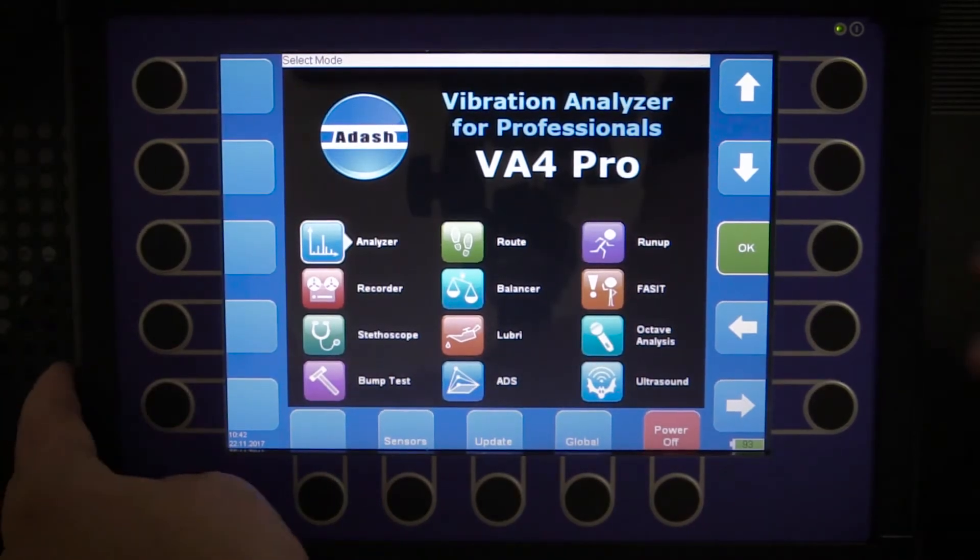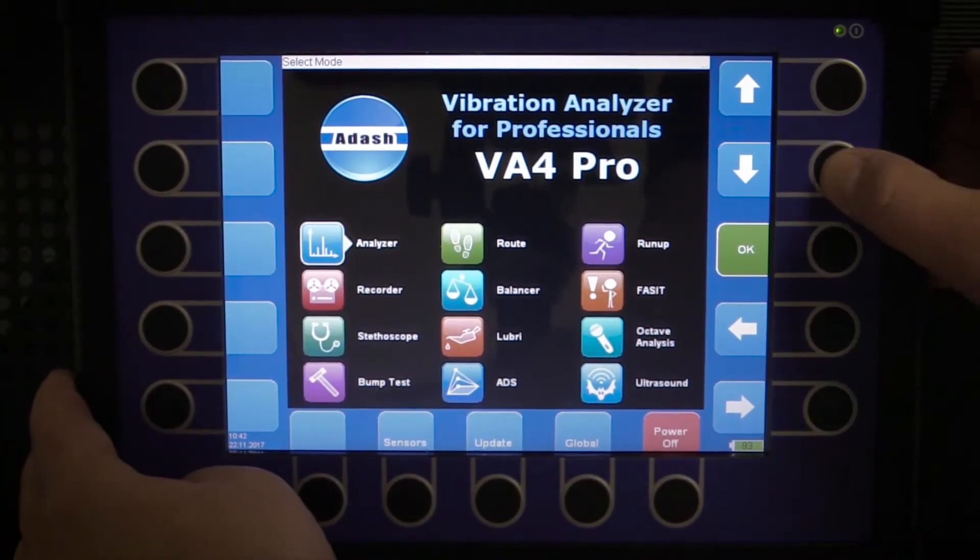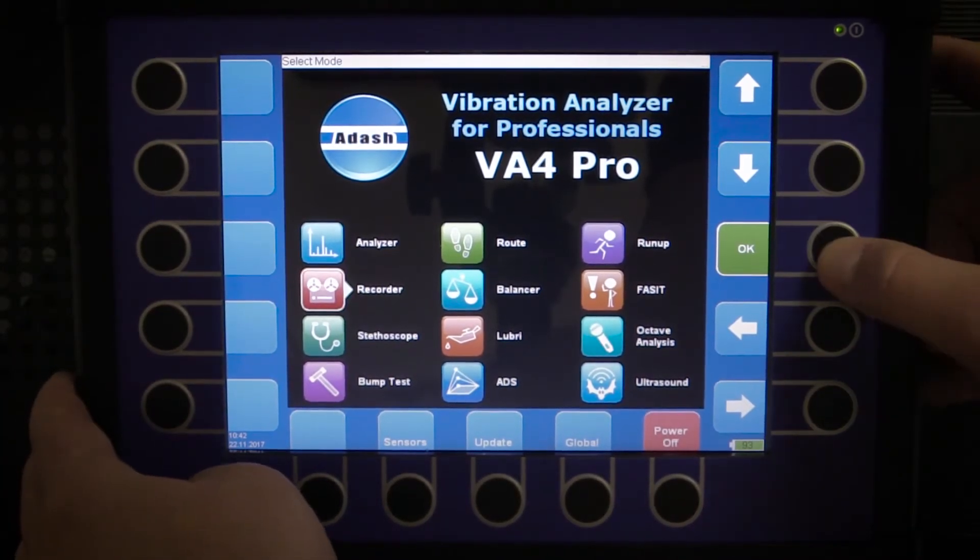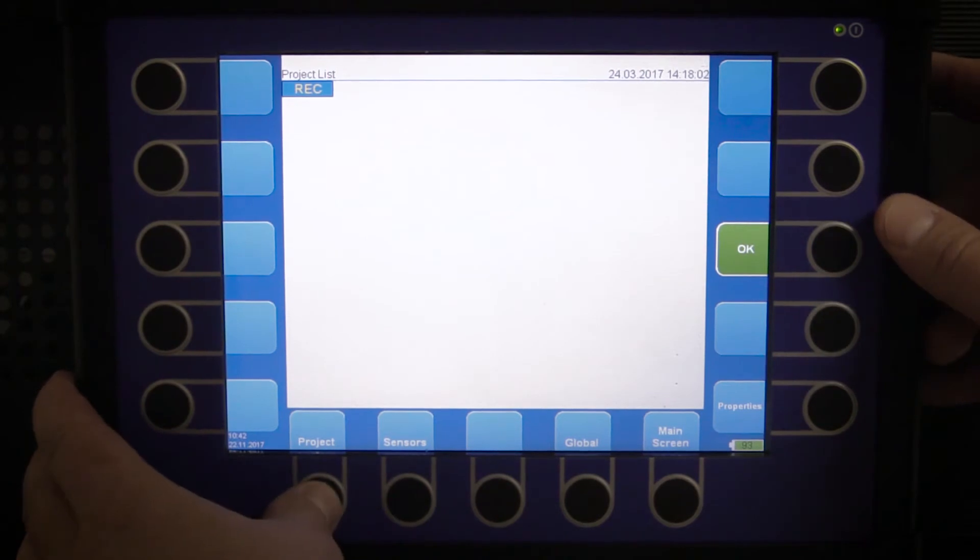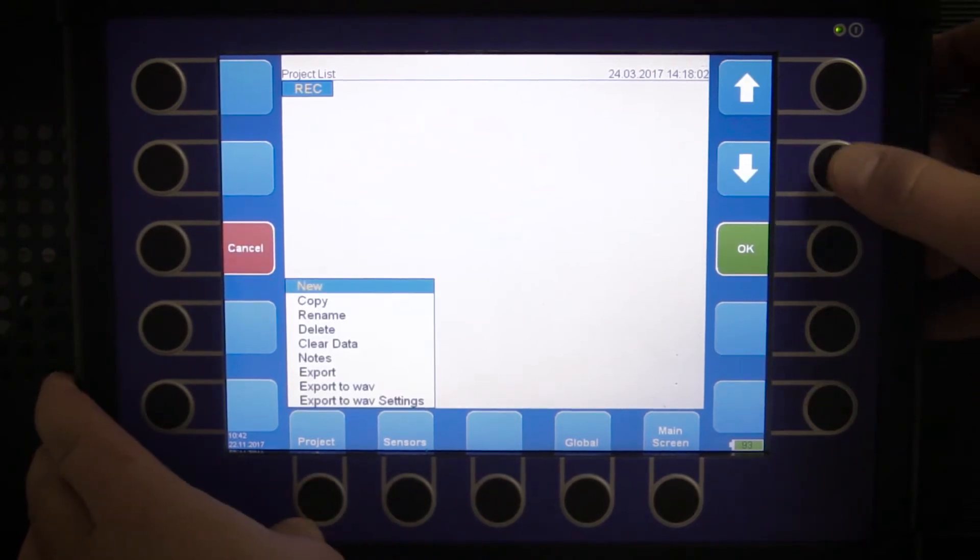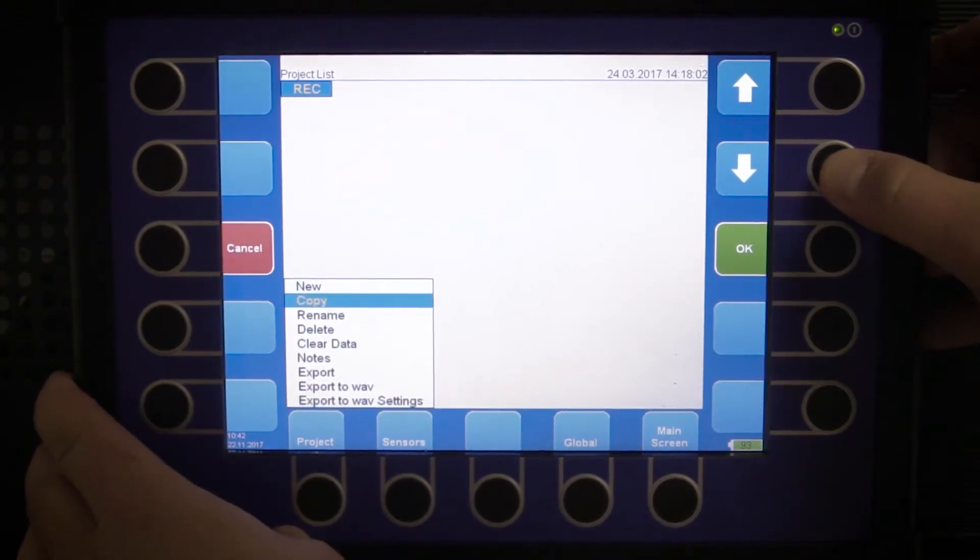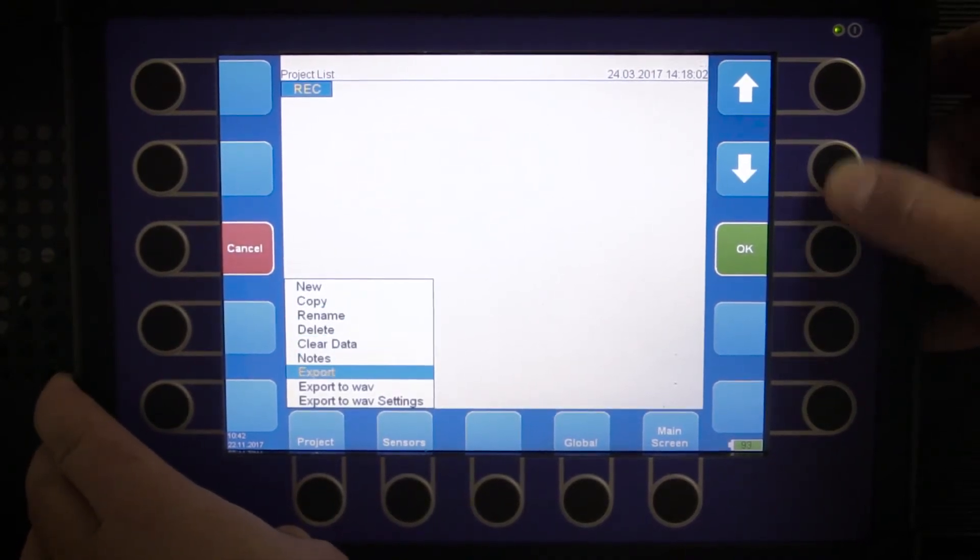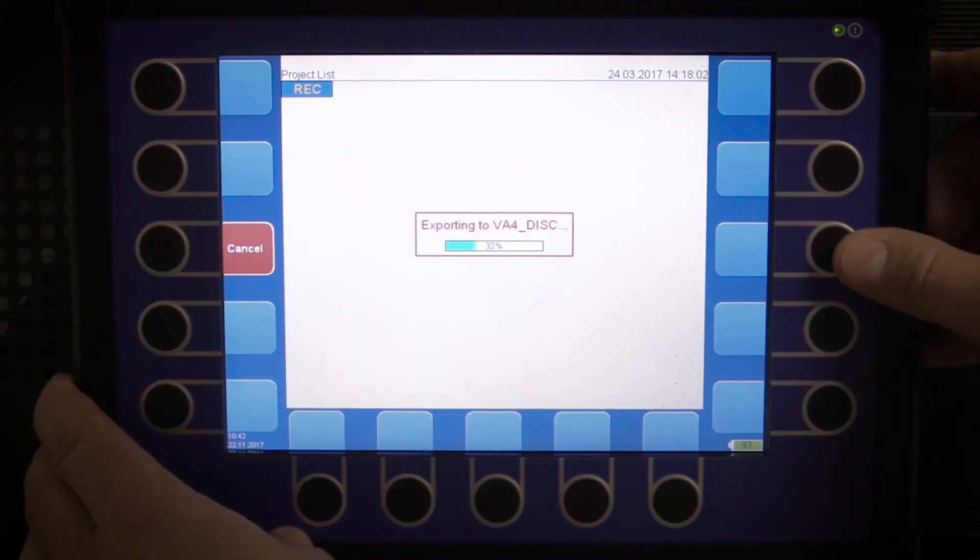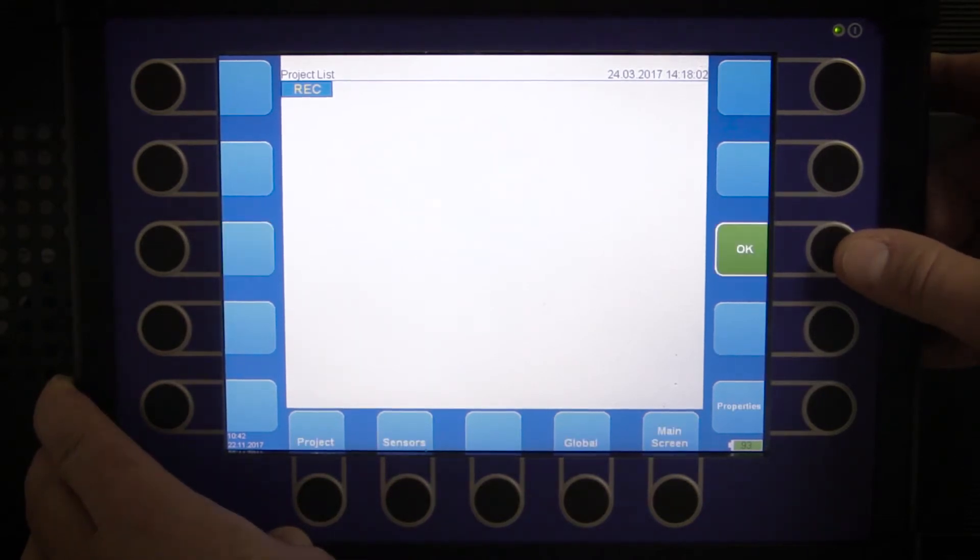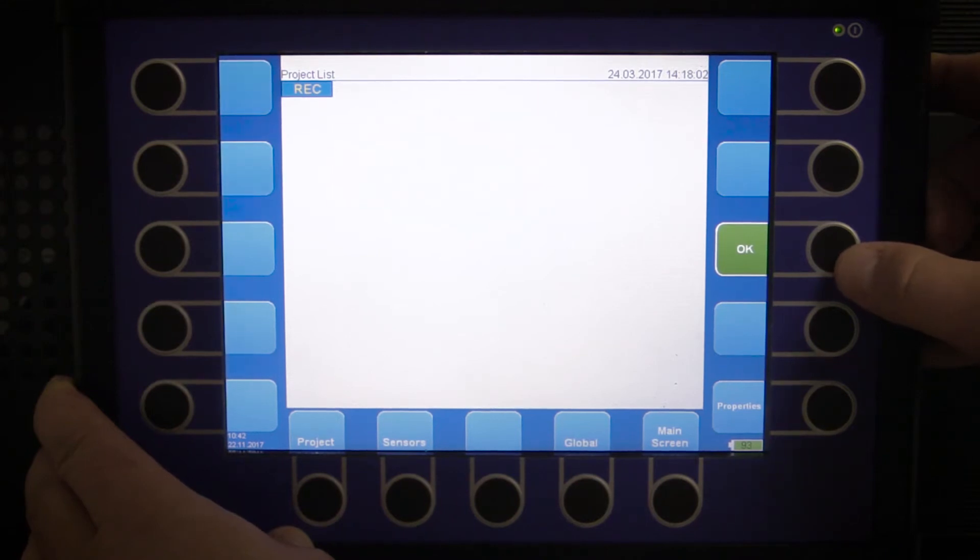In VA4 Pro device, go to recorder mode, select the record which you want to export and press export. Your record will be transferred to the VA4 disk.